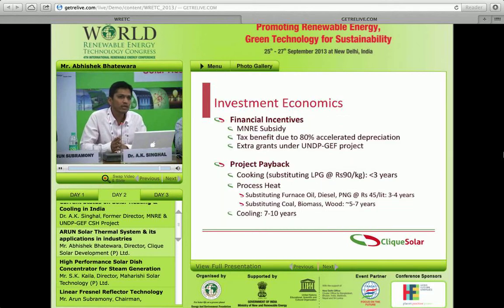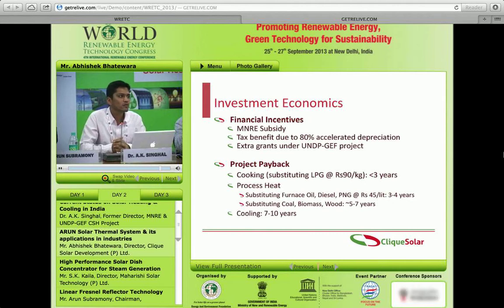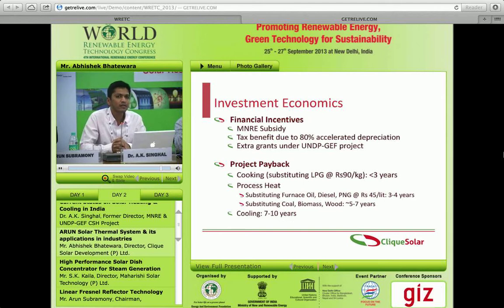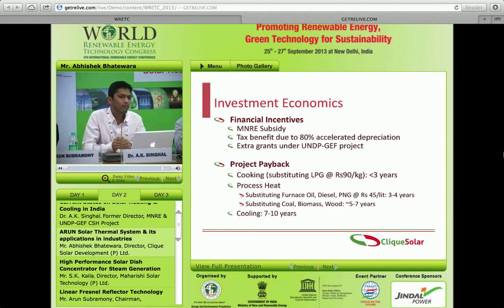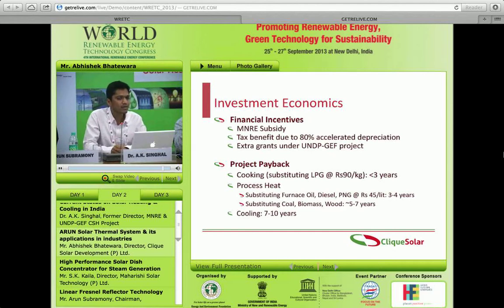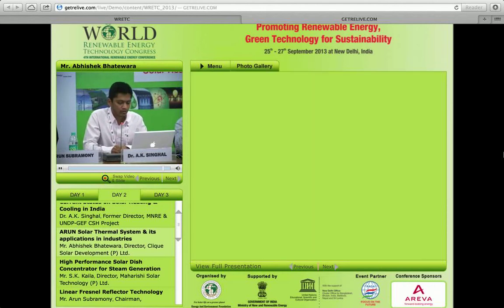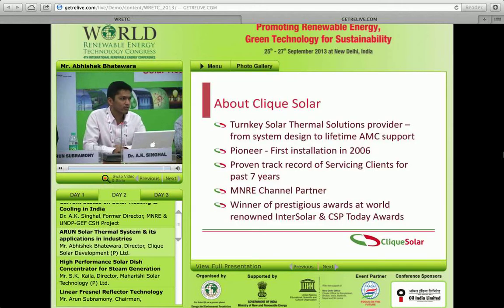Coming to economics, there are many government incentives. The payback period depends on the substitute fuel being used. For LPG, payback can be less than three years. For furnace oil or diesel, it's three to four years, and coal or biomass becomes longer. For cooling applications it's slightly longer, but with improving efficiencies of vapor absorption machines, falling costs of solar concentration, and rising electricity costs, solar cooling is going to become the next big segment in the country.